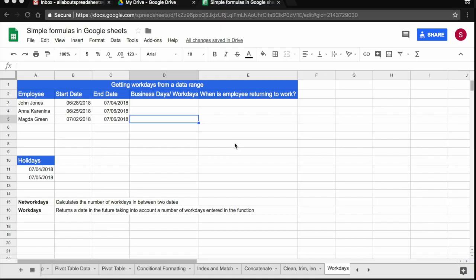In this tutorial we are going to be learning how to use the networkdays and the workdays functions in Google Spreadsheets.